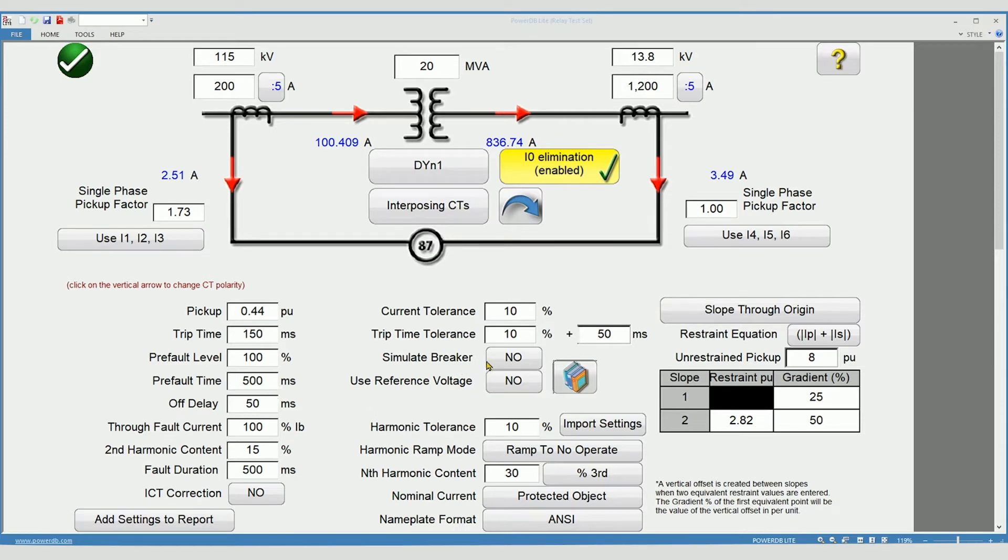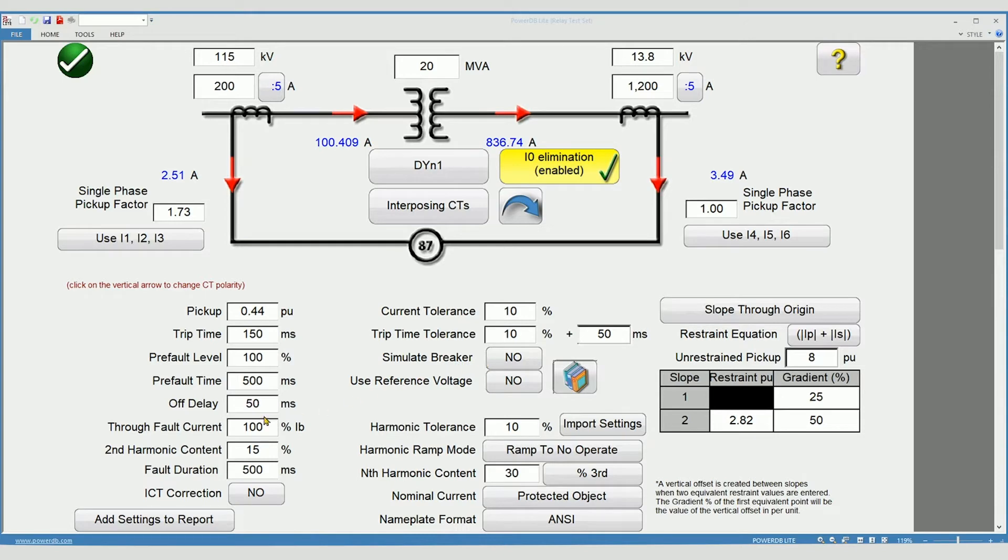Simulate breaker tells the test plan to leave the current on after the trip is received long enough to simulate the opening time of a breaker. Off delay defines the amount of time applied for simulate breaker.